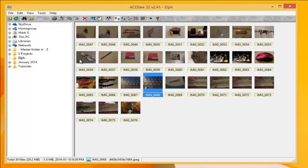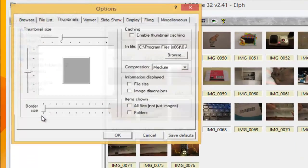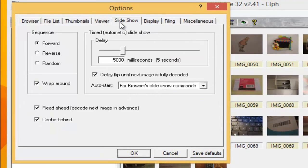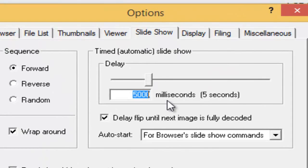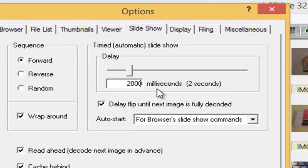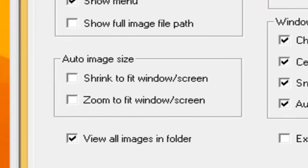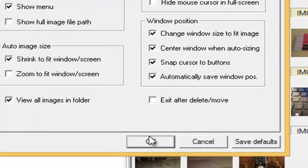Let's say I want to do a slideshow. I go to options, go to slideshow. I'll change it to every two seconds. Under Viewer, we shrink to fit window screen. Click OK.